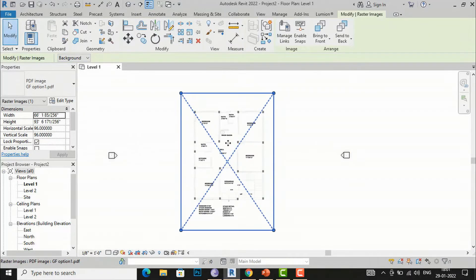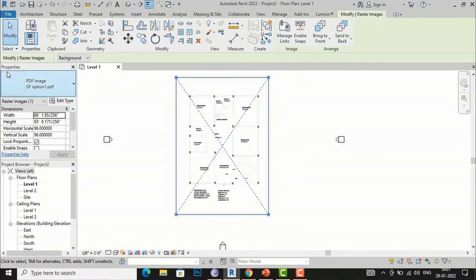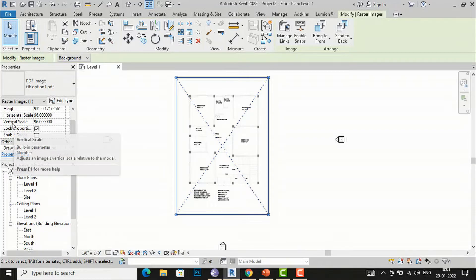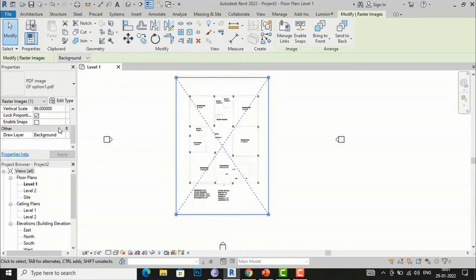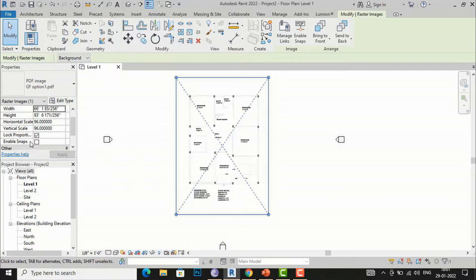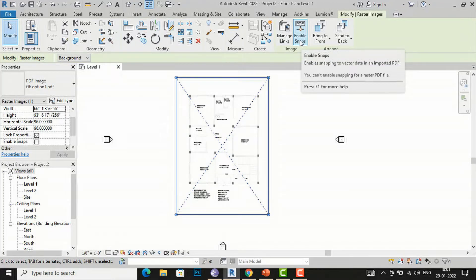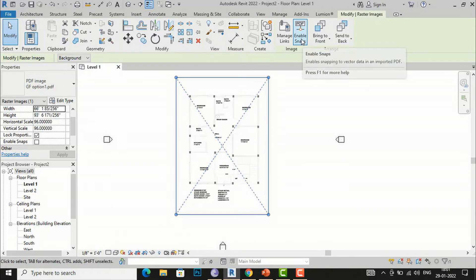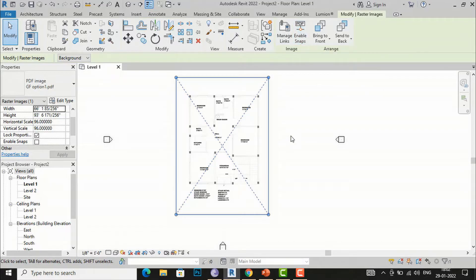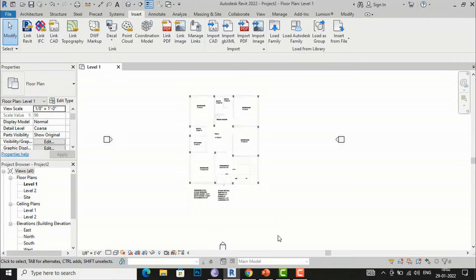After clicking OK and placing the PDF, you can see in the Properties panel the settings including width, height, horizontal scale, and vertical scale. Lock Proportion is checked. An important option is Enable Snaps — you can check this to enable snapping to vector data in an imported PDF. However, you can only enable snaps for a vector PDF file, not a raster PDF file.